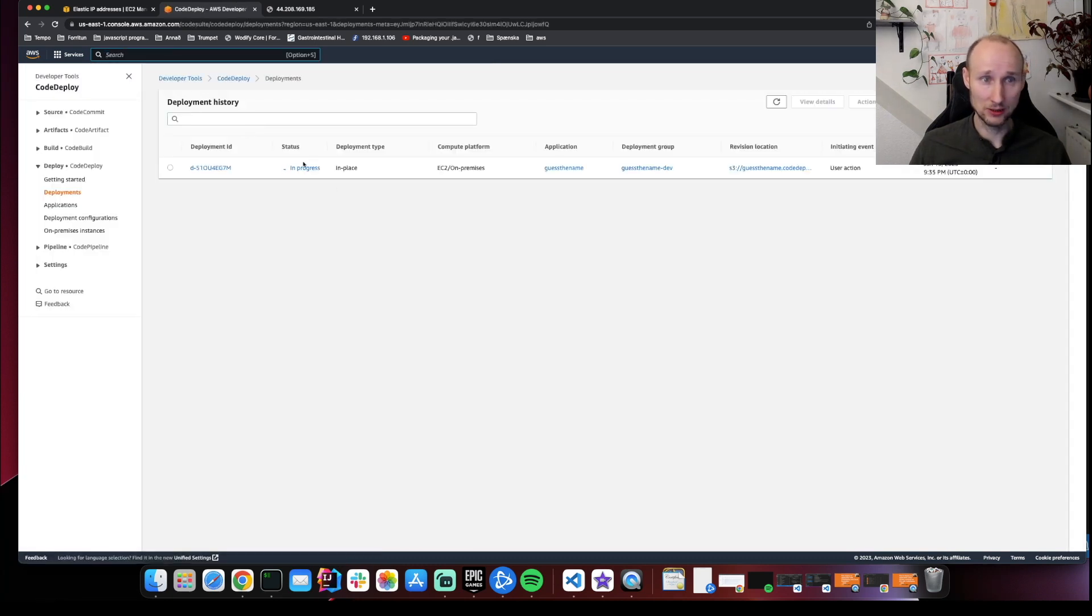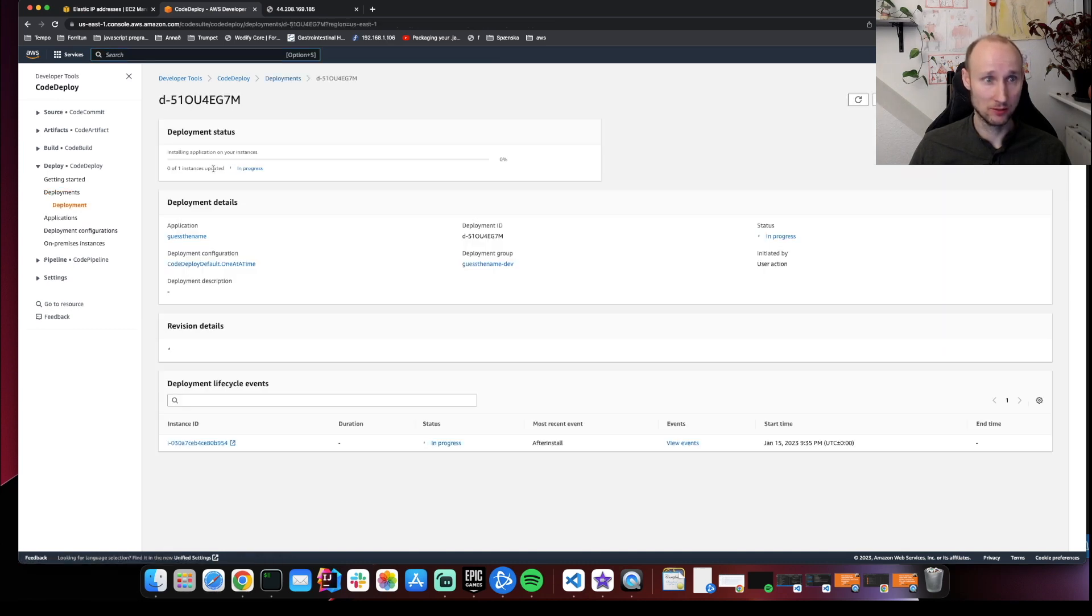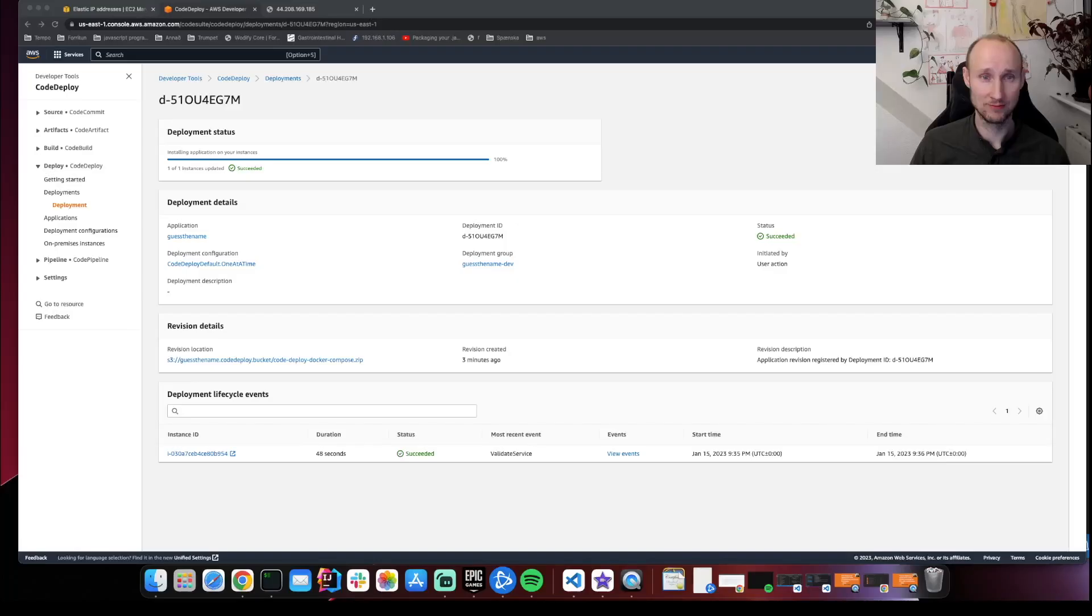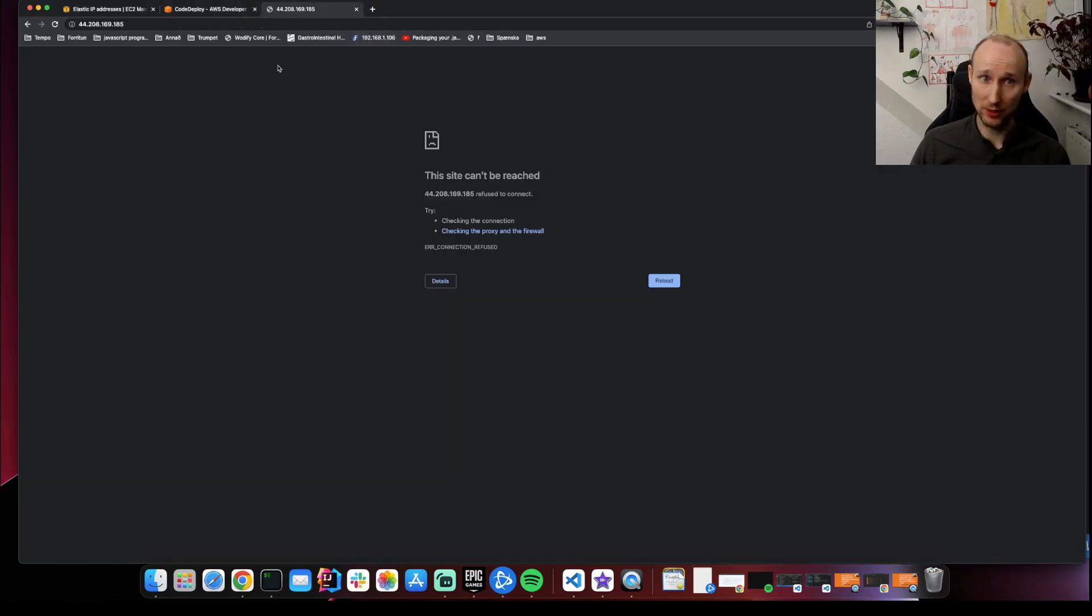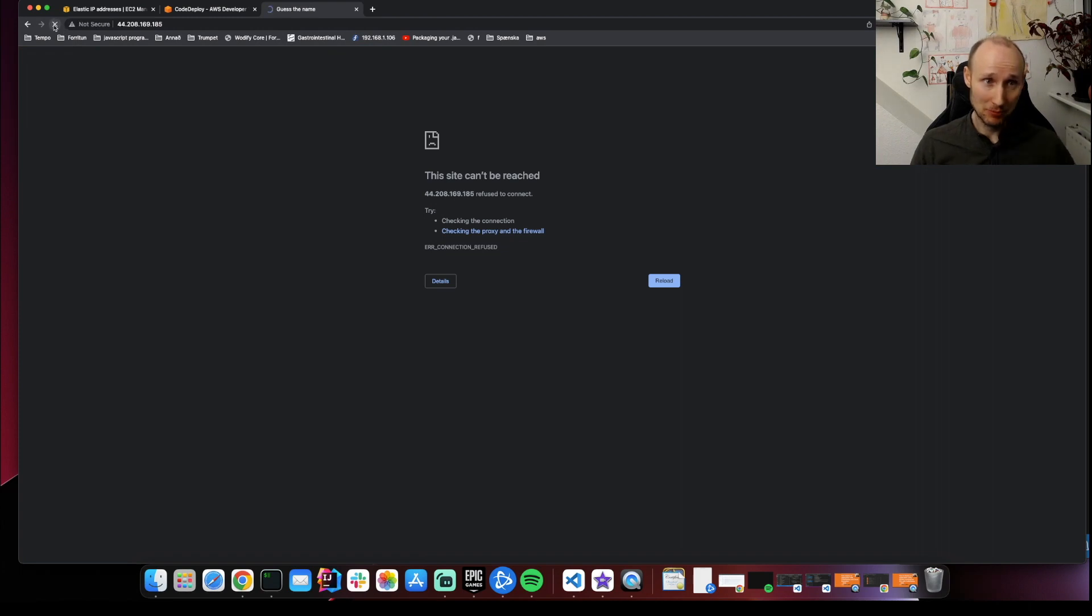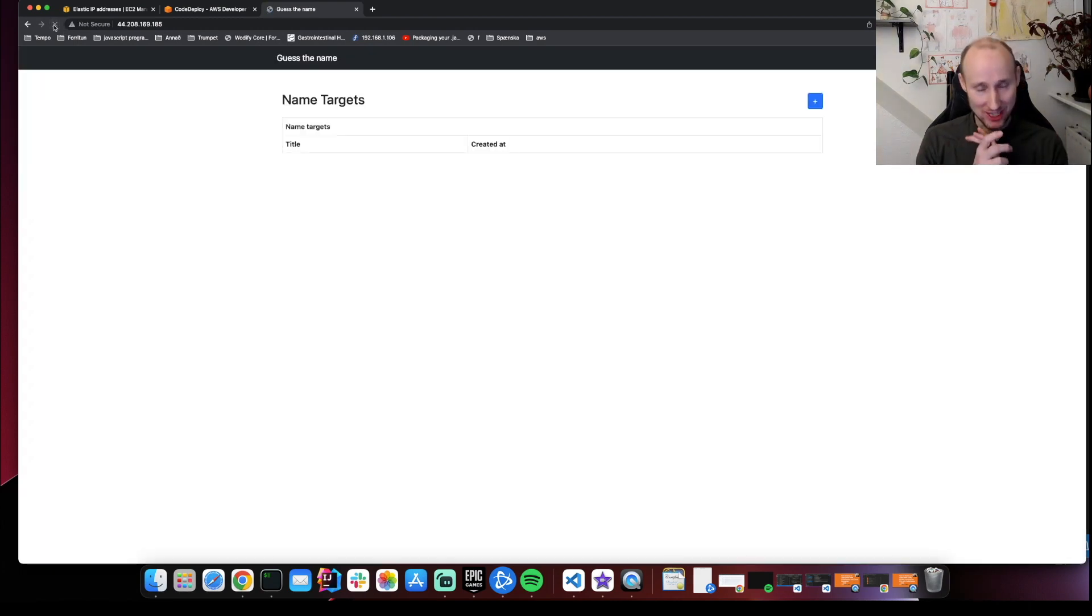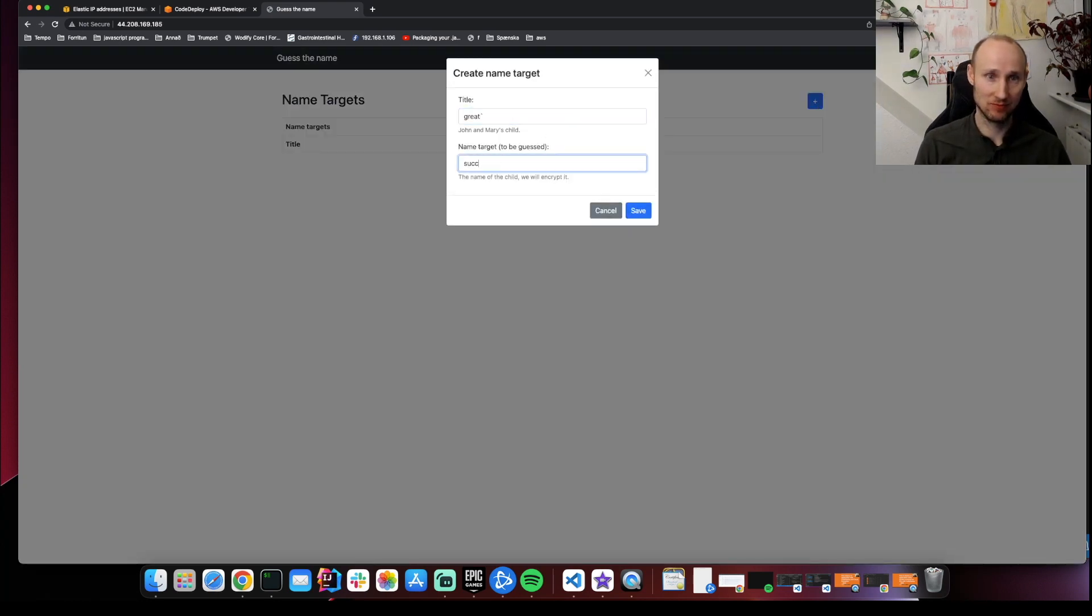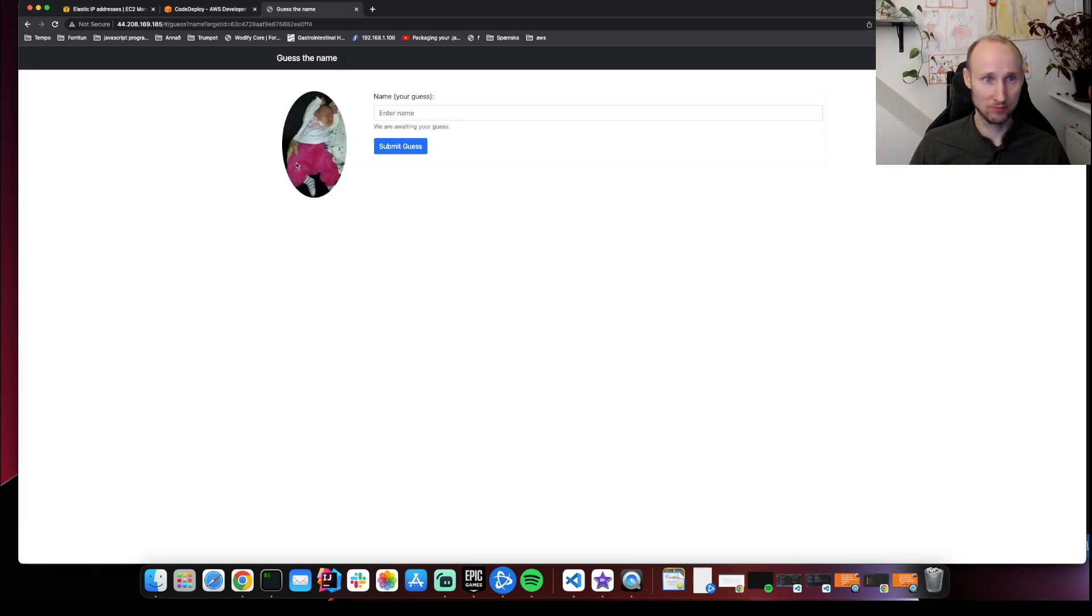And the deployment is in progress. So we can go here. We can see it's in progress. Our deployment has now completed. So now if we refresh our page, it should load the application. Please. Yes. Success. Great success.